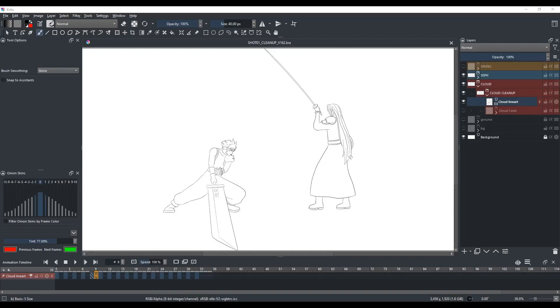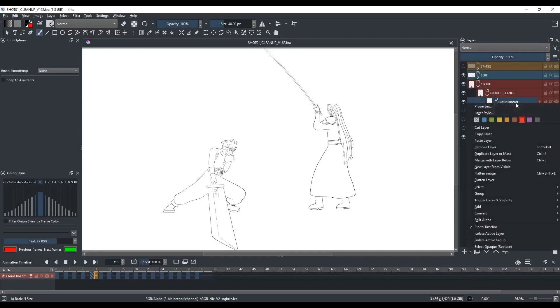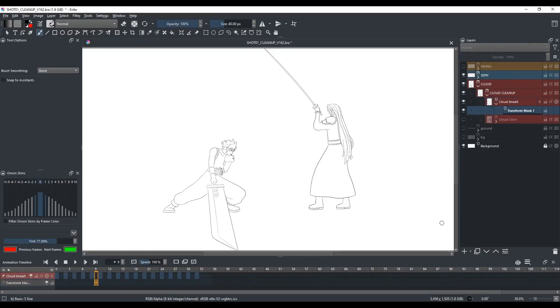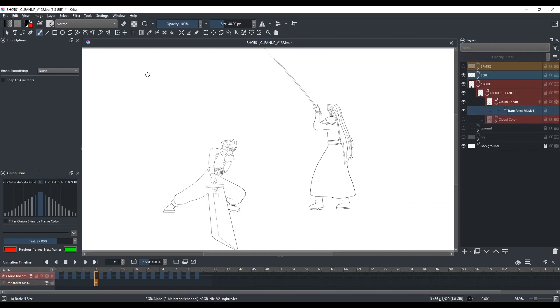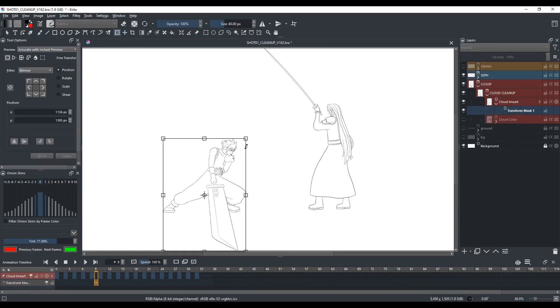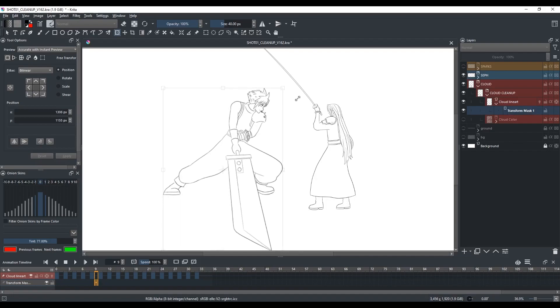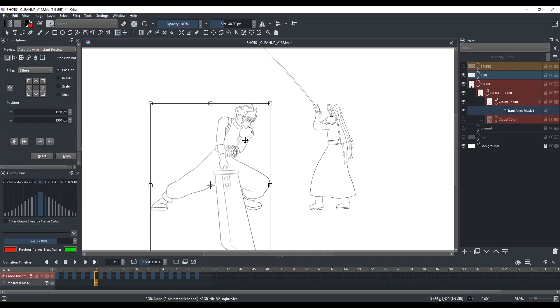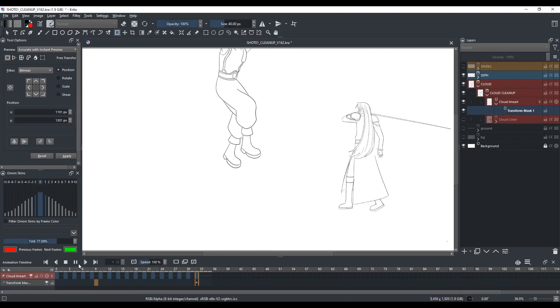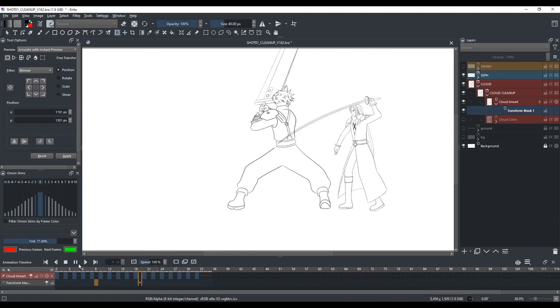So just do what we did before. Right-click on the layer, go to Add and click Add Transform Mask. Select the transform mask and use the transform tool to increase the scale of the drawing. And all the other drawings will increase in size as well.